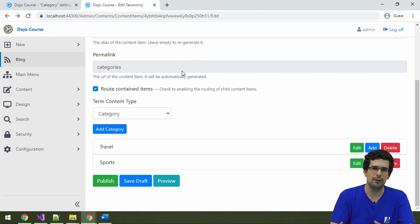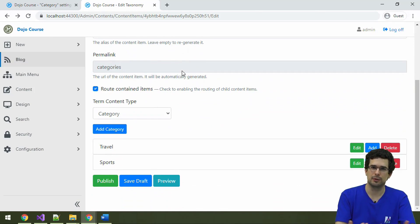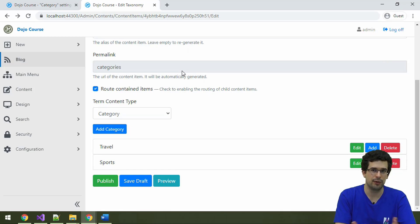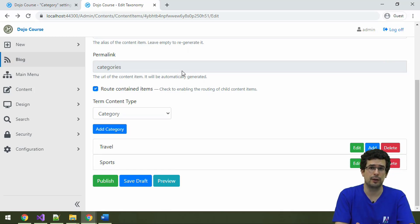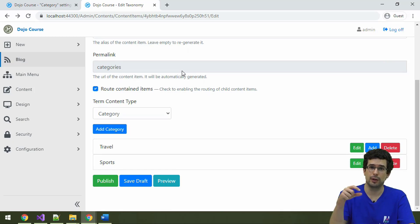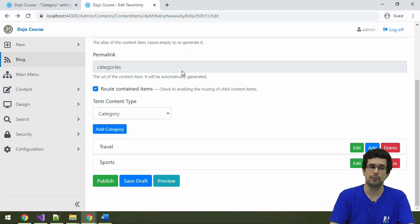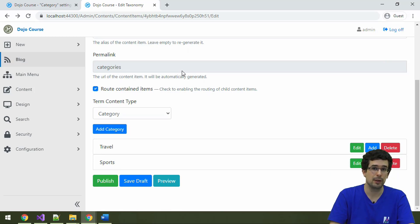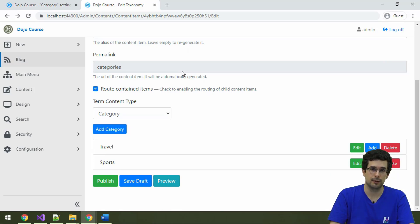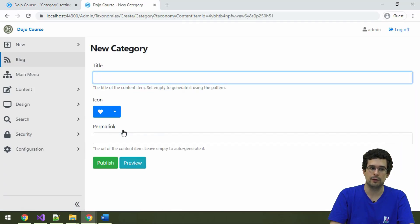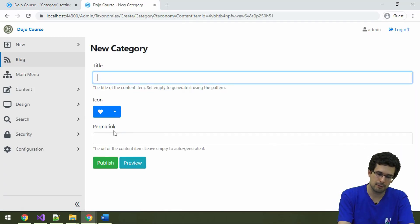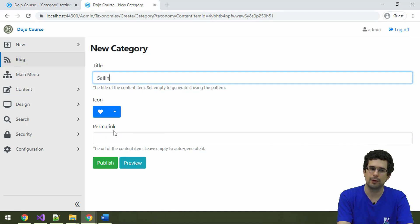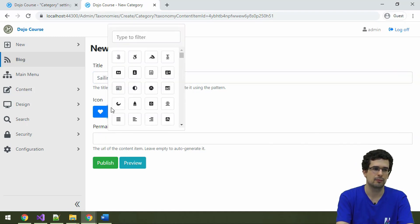And remember that it's possible to configure that you can only select leaves in the taxonomy. Okay. Now leaves here are a terminology from graph theory. We are talking about a tree of taxonomy terms where you can only select the bottom most terms because taxonomy terms can also be hierarchical. So I could add a new category and call it sailing.